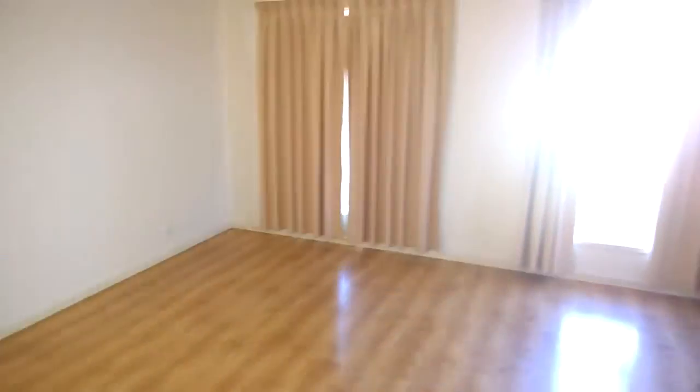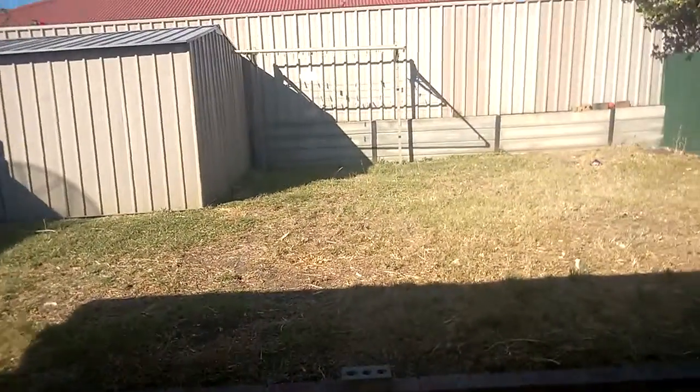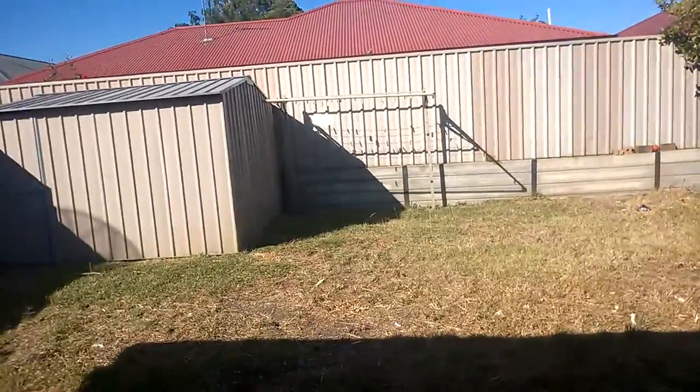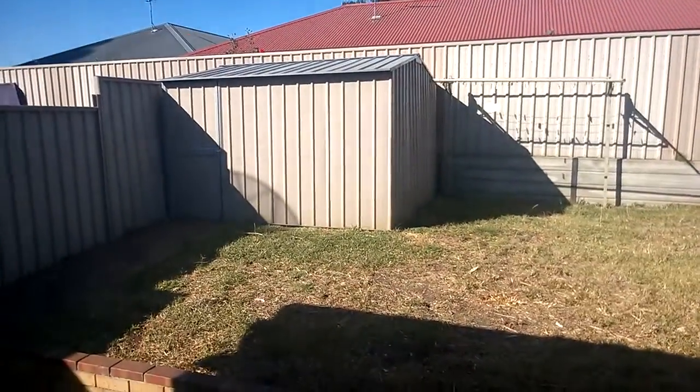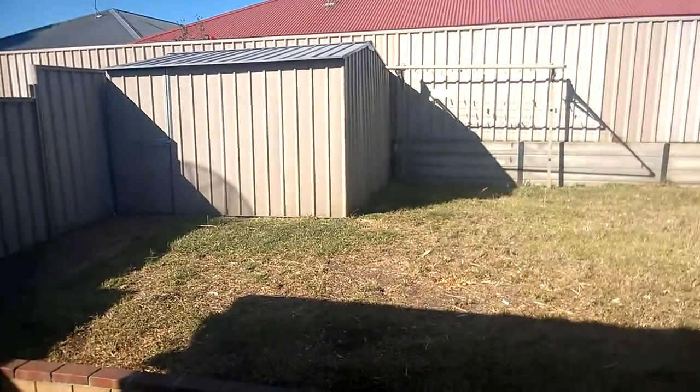The big open space here, backyard. I'll just go and take you out there through the window. Shed, big garden shed.